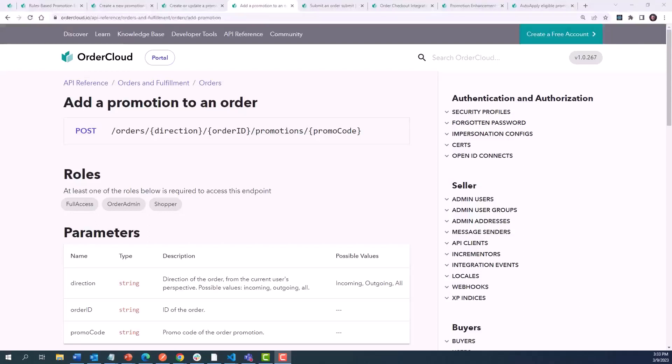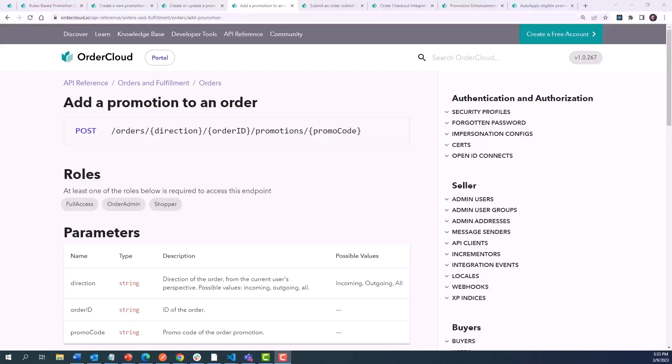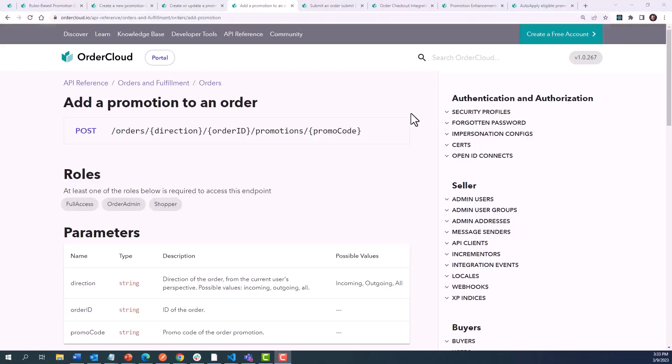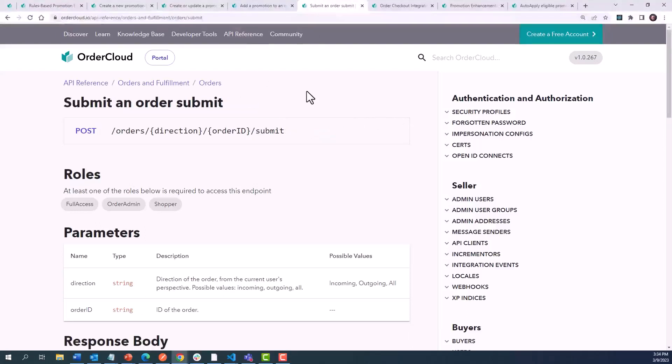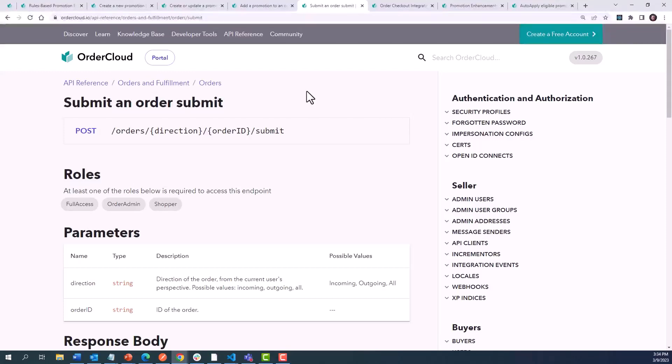There are a couple of times during the order lifecycle when a promotion is evaluated. A promotion is first evaluated when it is applied to the order, which can be done via the Add a Promotion to an Order endpoint. This is the workflow we would expect if we want our users to manually input promotion codes. Additionally, when we call the Submit an Order endpoint, promotions are re-evaluated to ensure they are still eligible, especially if line item quantities change, redemption limits have maxed out, or expiration dates are reached before checkout is complete.